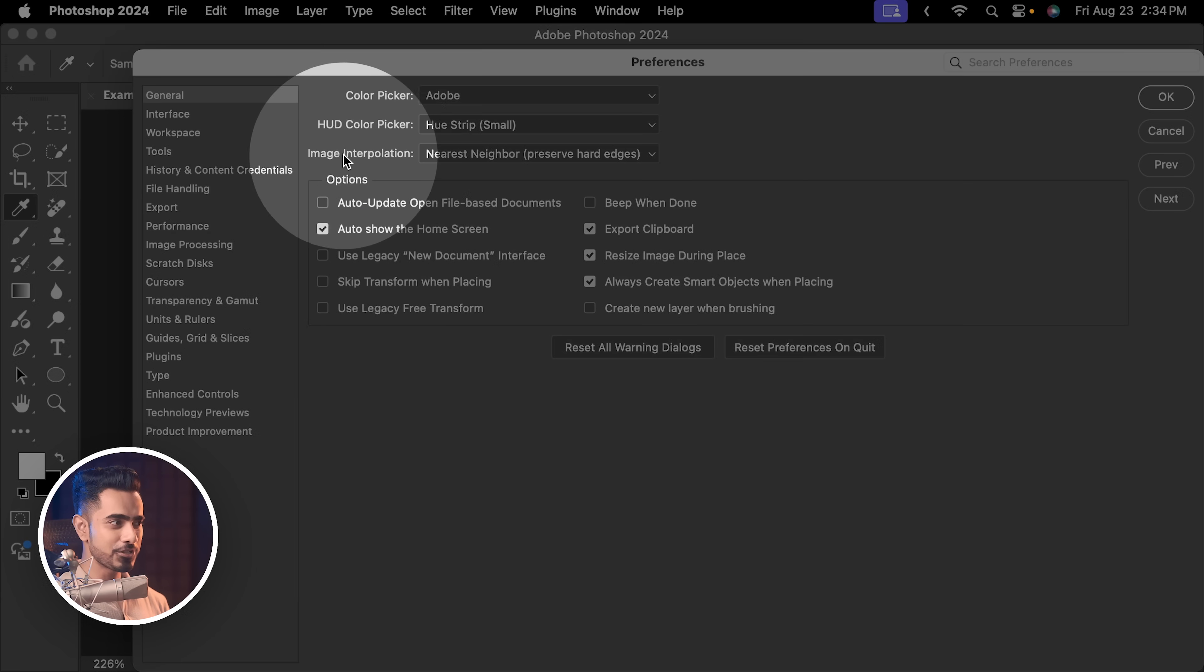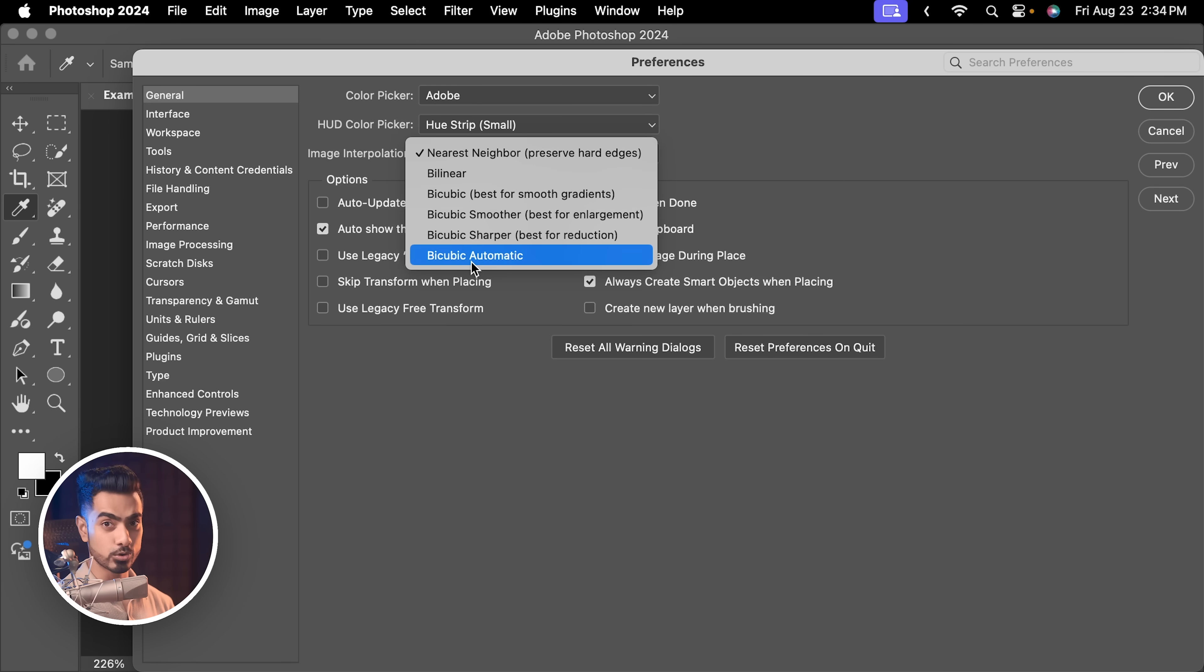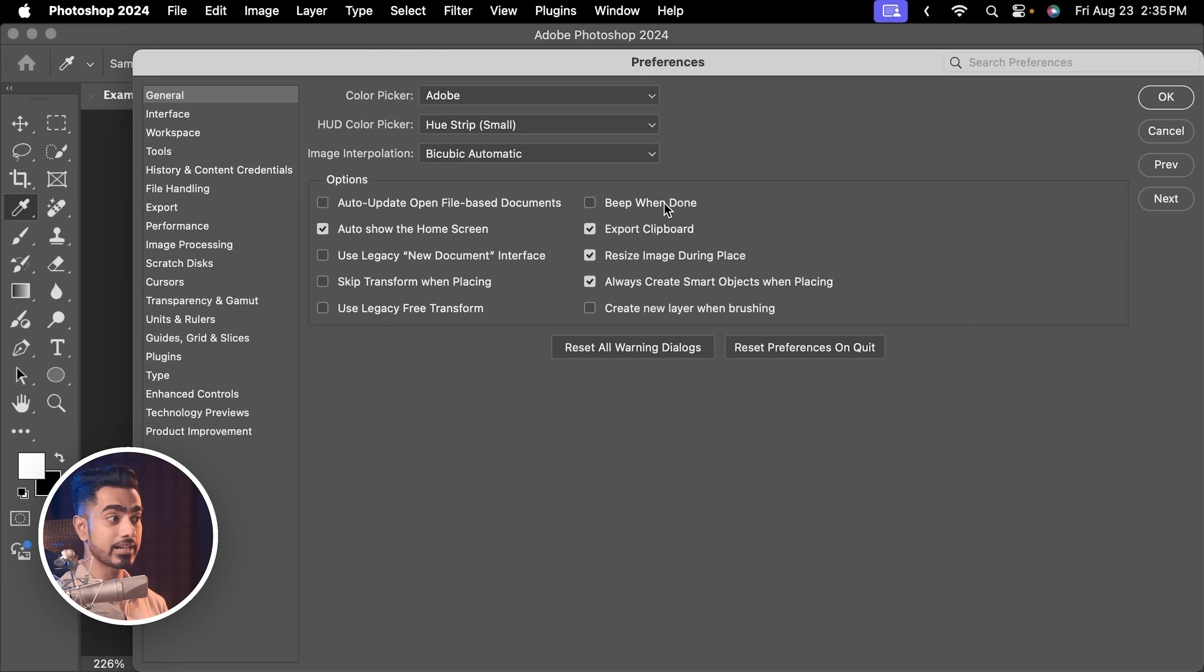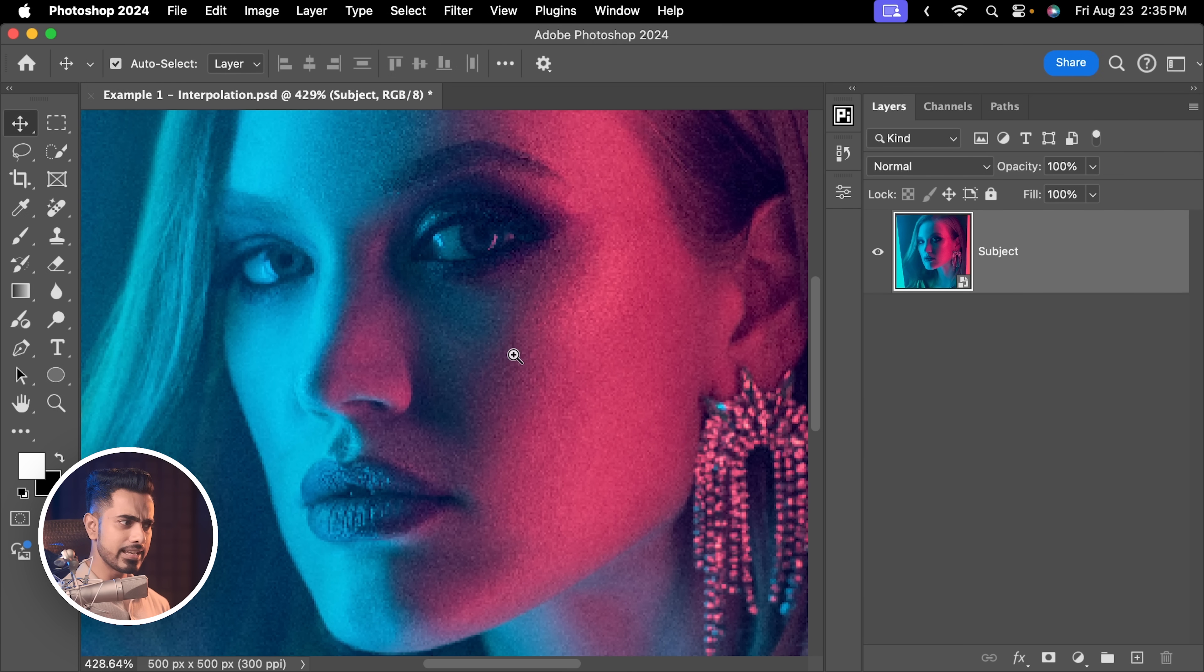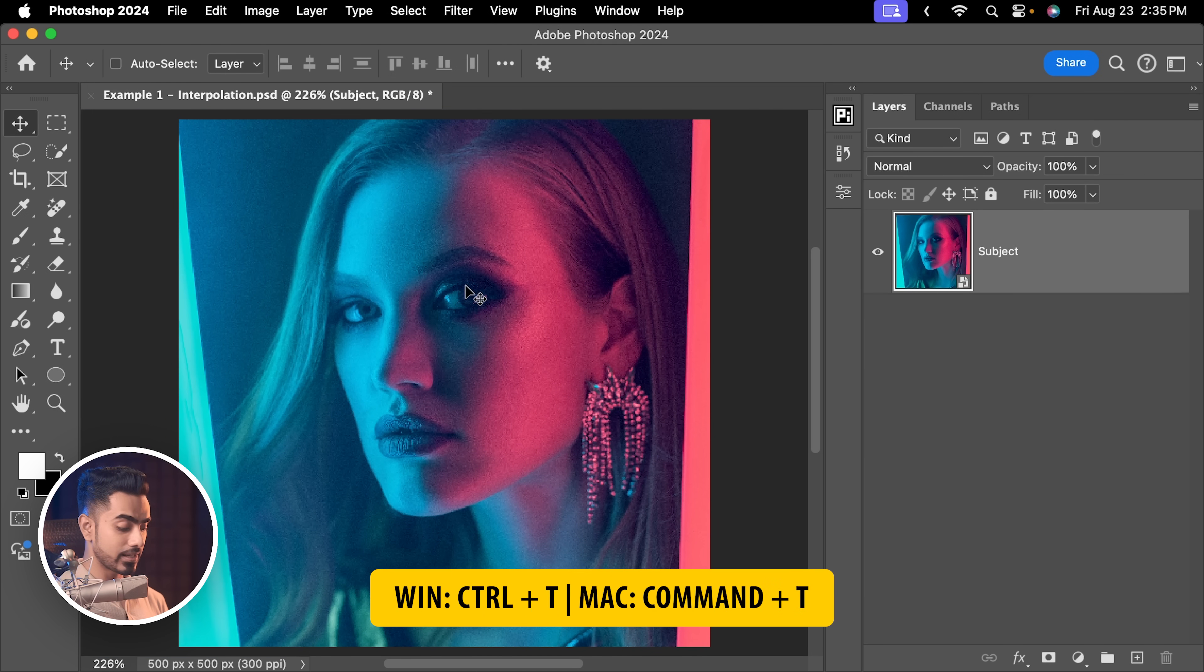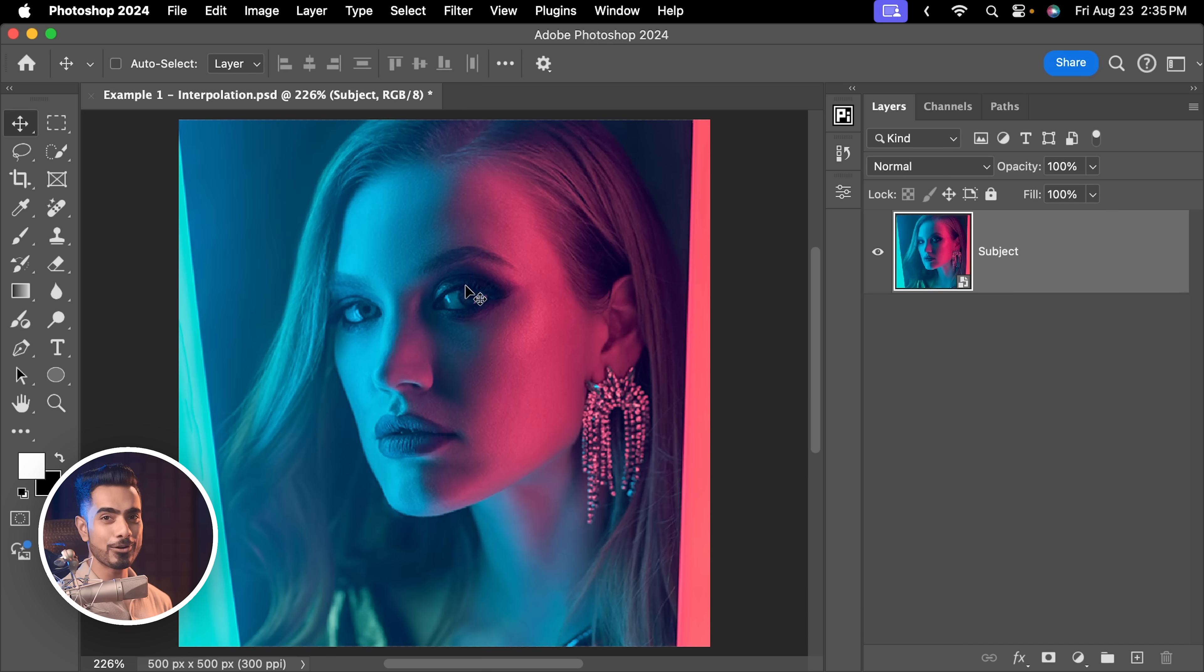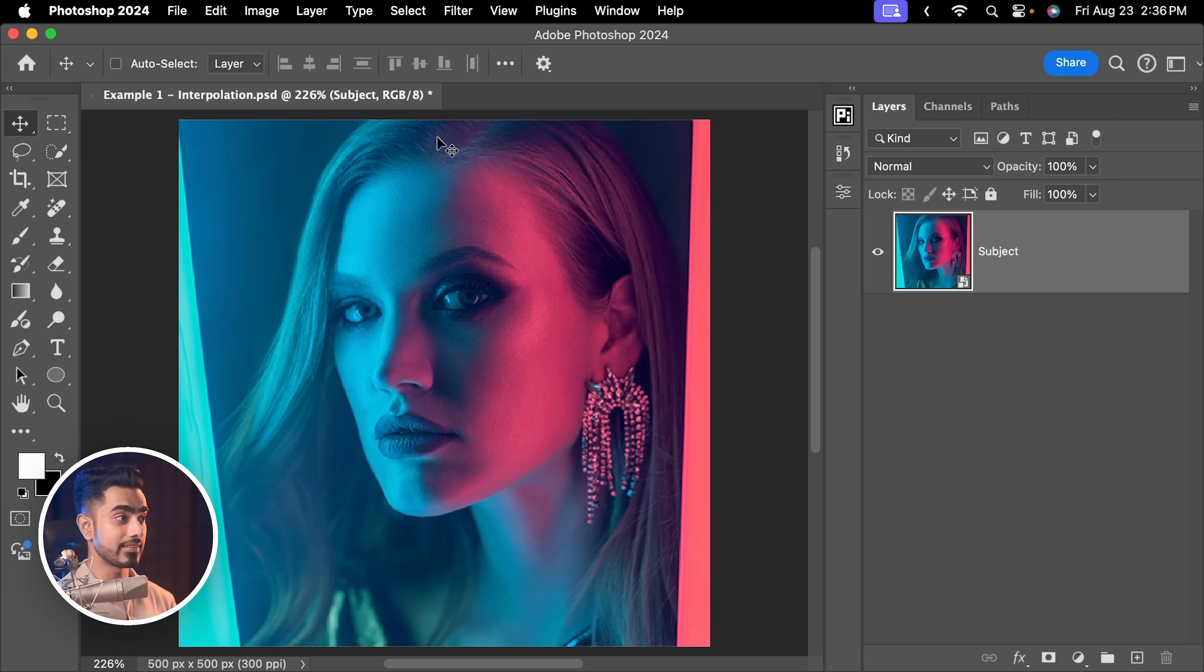Just make sure image interpolation is set to bicubic automatic for the most part. If you want to set it to something else, you already know about it. But for the most part, bicubic automatic does the job. Hit OK. But that didn't take the sparkles away. It just needs to re-render. So let's press Ctrl or Command T, hit enter again. Now it's fine.